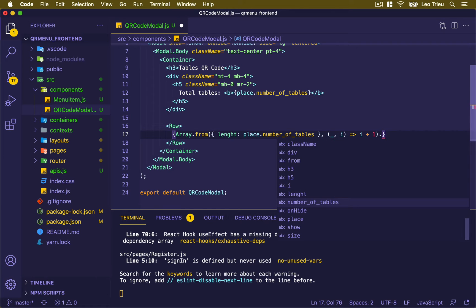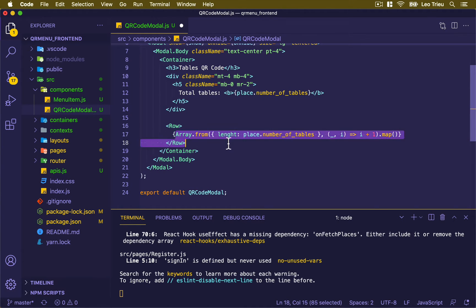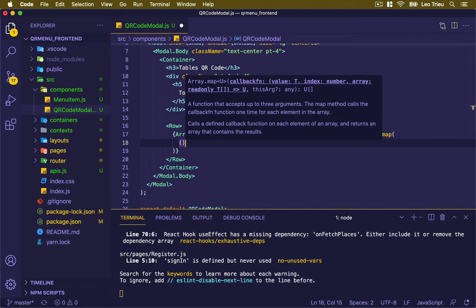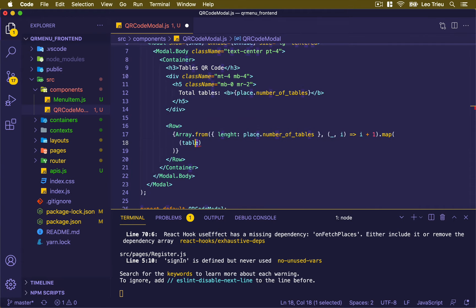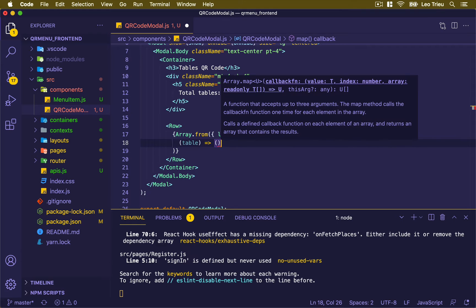Inside here we're going to use the dot map function. You can think of this as a for loop — so if you have numberOfTables equal to three, this will create an array of three items and loop through every single one. For each item, we receive data we can name anything, so I'll call it 'table'. For every single one, we want to render, so that's why I'm using the curly bracket.